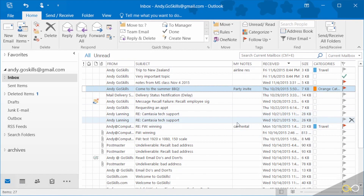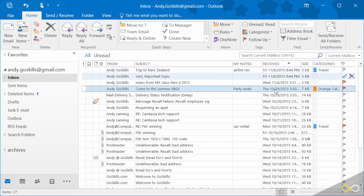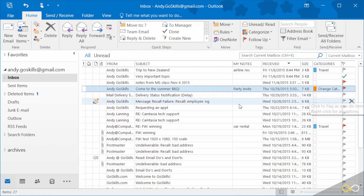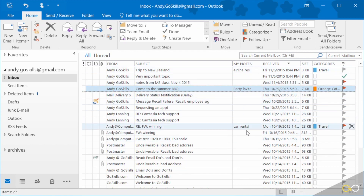This lesson is about categories and flags to help you stay visually organized — to at a glance see the important items on your inbox. My inbox is pretty long and it's all black and white, but I've got my notes added which helps me.